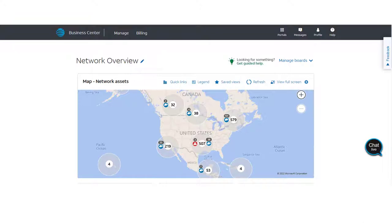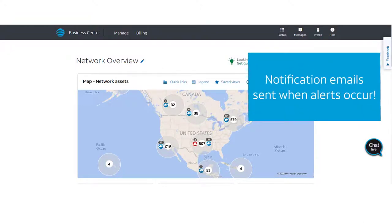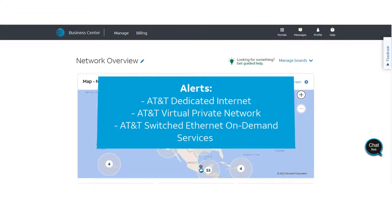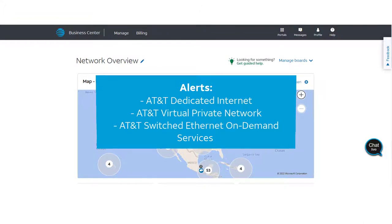When alerts occur, notification emails make it easier to add bandwidth exactly where needed. You can set bandwidth alerts for AT&T dedicated internet, AT&T virtual private network, or AT&T switched Ethernet on-demand services.